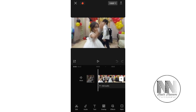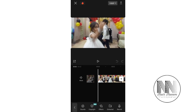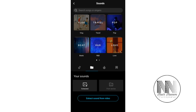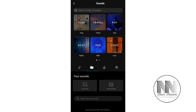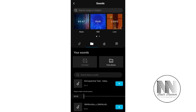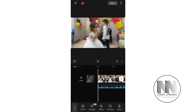Now click at the bottom — the second option is Audio, then Sounds. You can choose from the app's provided sounds, or you can go for your own sound. You can extract it or choose from the device. This is the sound I want to add — click the plus button.